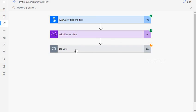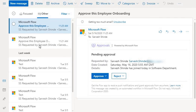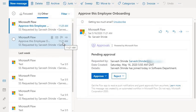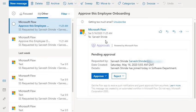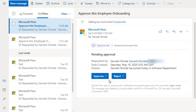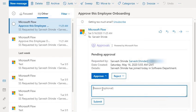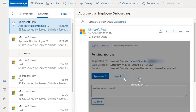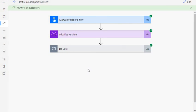As you can see, the flow has been running for about five minutes and I have already received another notification. The first one was at 11:21 and now it is 11:25, so we got another reminder email. The flow is still running — it is waiting for approval action or will send another notification in another five minutes. Now let's respond: 'Yes, welcome on board' and submit.